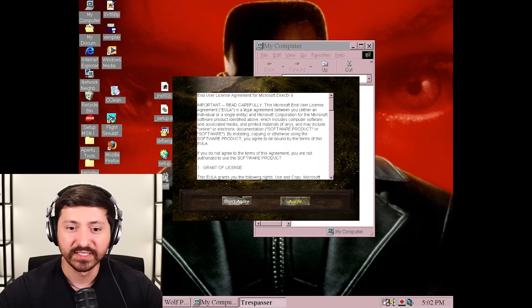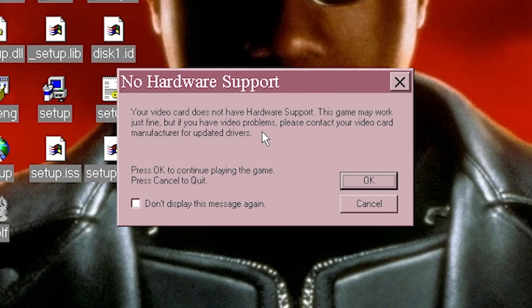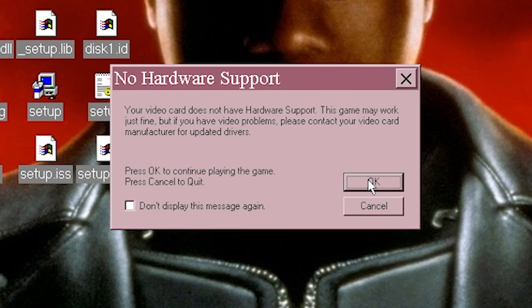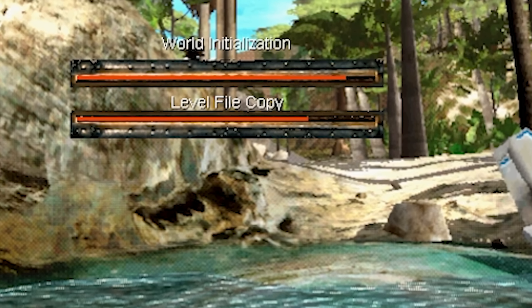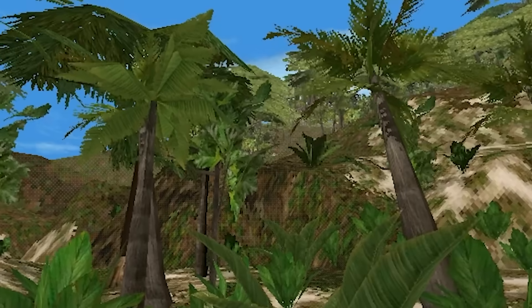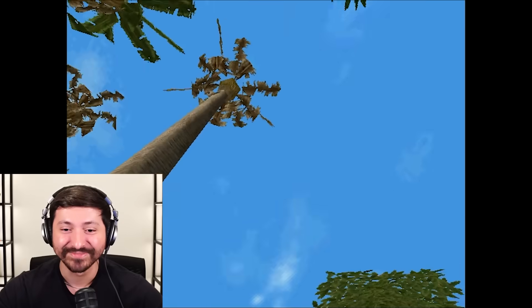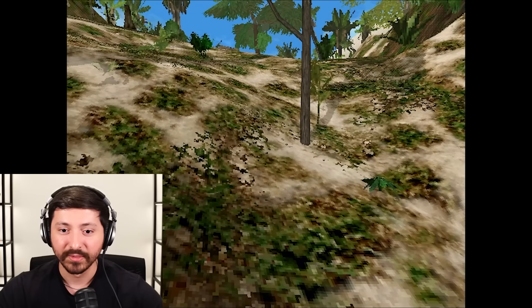This next one is called Trespasser - I believe it's a Jurassic Park game. Your video card does not have hardware support. This game may work just fine, but if you have video problems, please contact your video card manufacturer. New game, let's go. We got cut scenes - this game already doesn't seem too bad. Looks like we're on an island. Whoa - look up. Why is that working? Stop looking down. Virtual mouse is bugging. Okay, let's just try not to use our mouse. This looks pretty cool - stop looking down. It's because I'm on a VM.